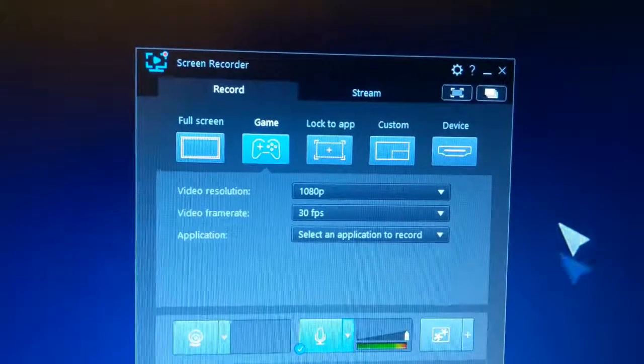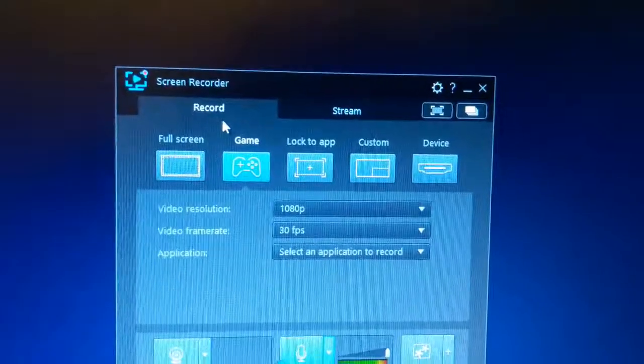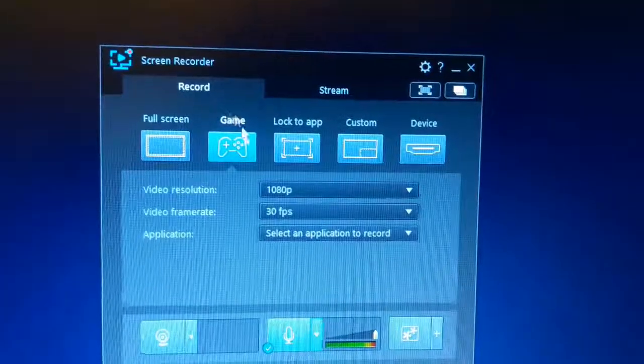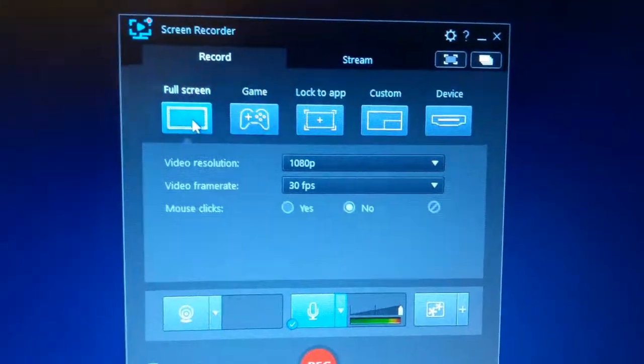Once you launch the screen recorder, this is what it looks like and there's a couple of options here. Normally we would do a full screen like this because we want to record the full screen and you can always resize these.